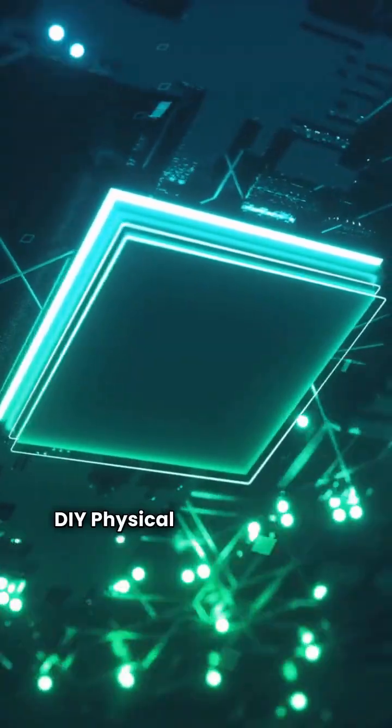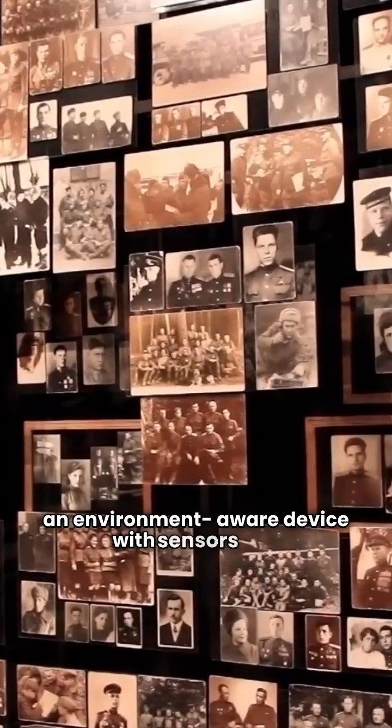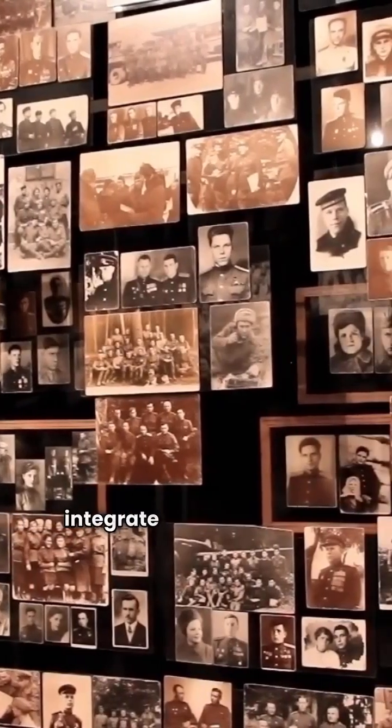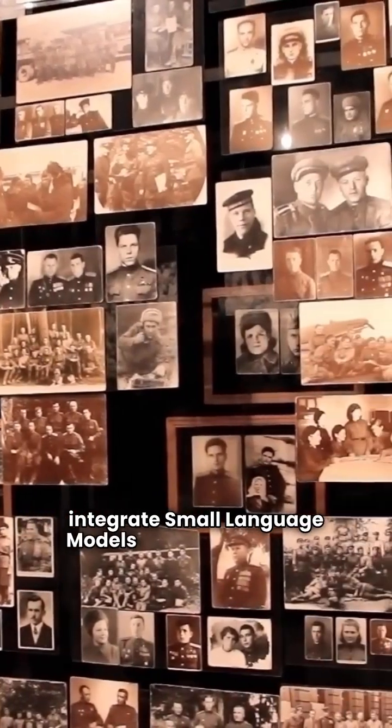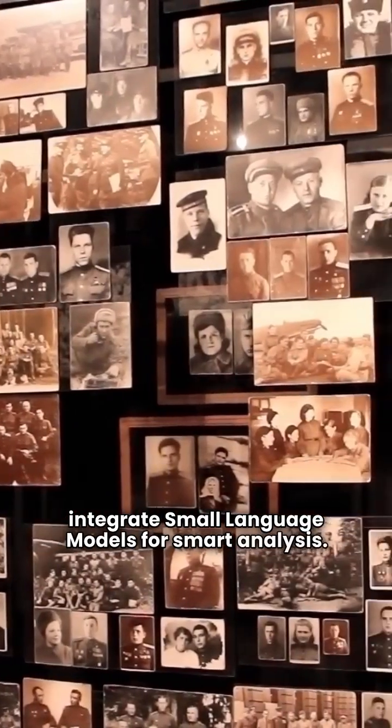DIY physical computing with Raspberry Pi. Build an environment-aware device with sensors and integrate small language models for smart analysis.